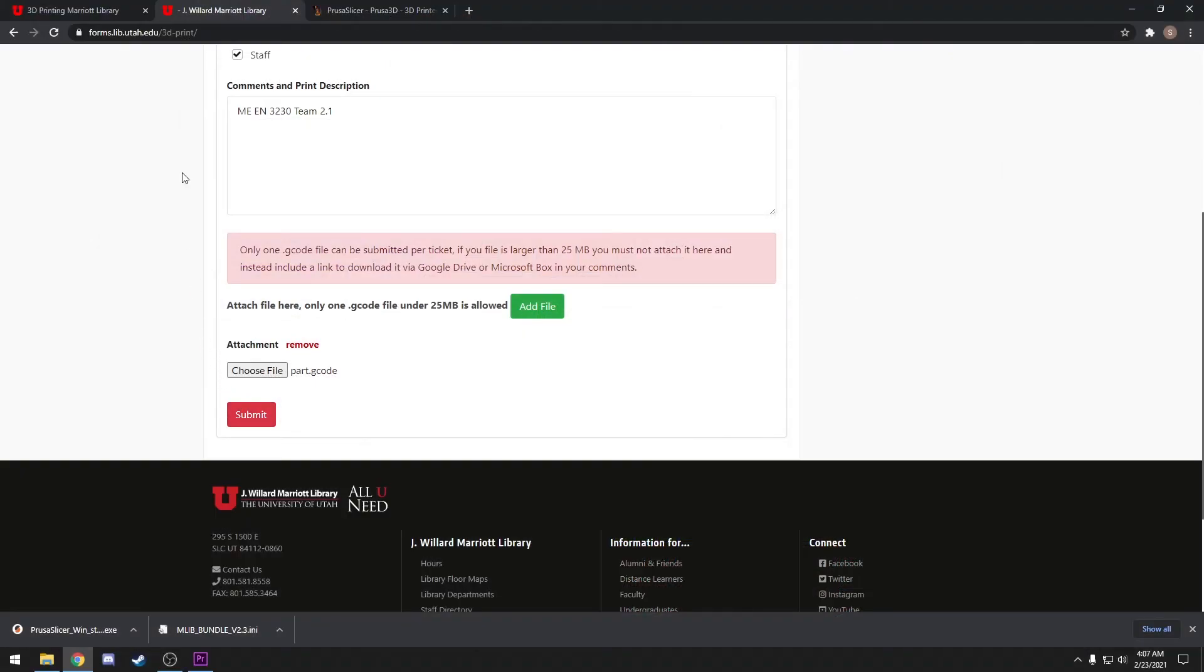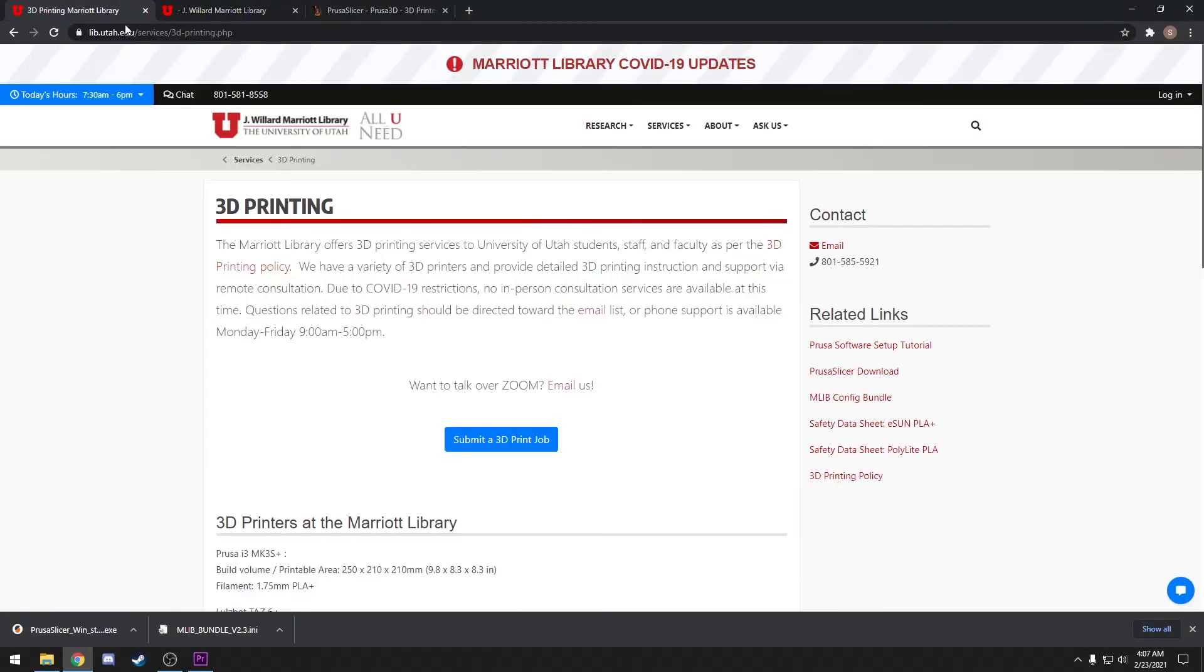If you do have any questions, don't be afraid to email us. We can help you slice your parts over Zoom and answer any other questions you might have.